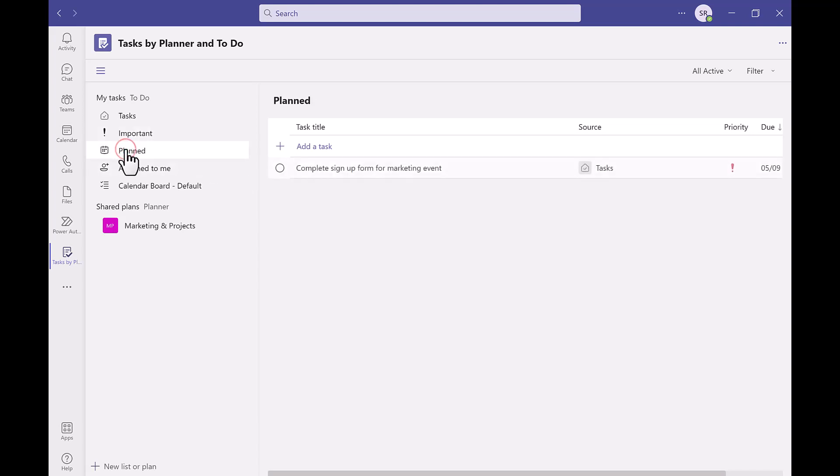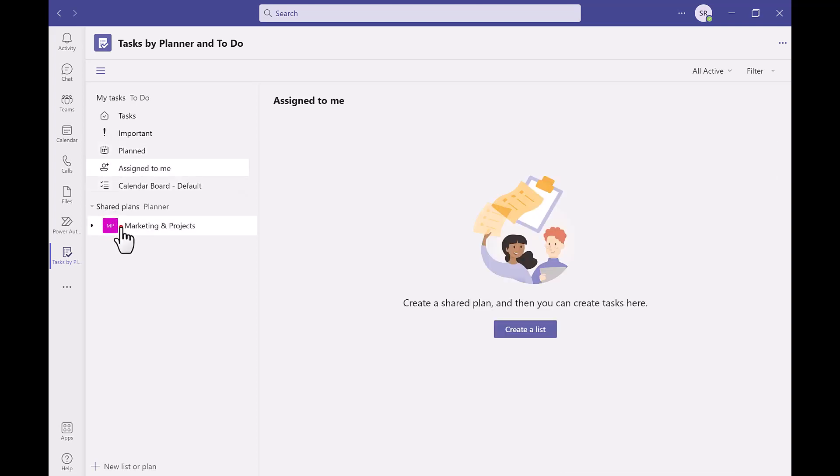Same with the plan section, any tasks which are planned with the due date will appear on this page also. As I said earlier you can use tasks within channels. We can see any shared planners underneath the shared plans section arrow.